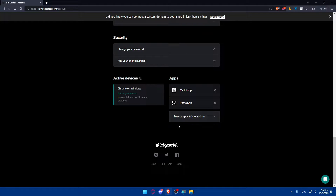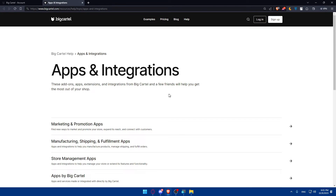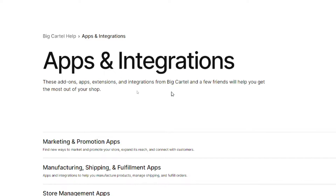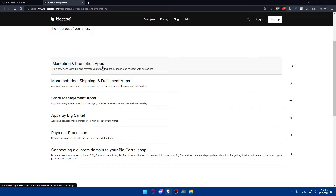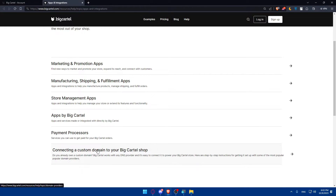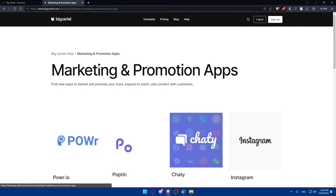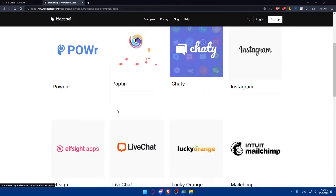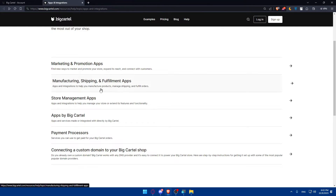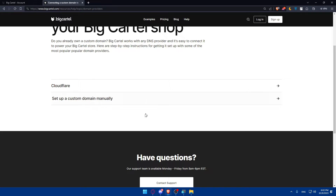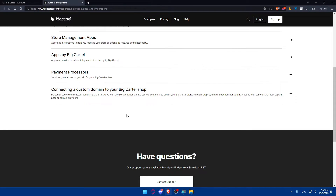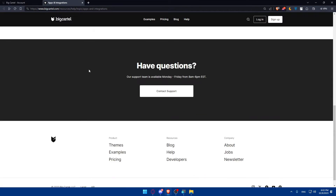If you scroll down to the bottom of this options page, you will find Browse Apps and Integrations. Click on it and you will find apps and integrations — these add-ons, apps, extensions, and integrations from Big Cartel and partners will help you get the most out of your shop. We have marketing and promotion apps, manufacturing, shipping and fulfillment apps, store management apps, apps by Big Cartel, payment processors, and connecting a custom domain. However, as you can see, we have no social media or Instagram listed here directly.